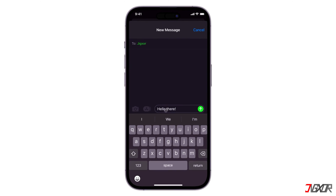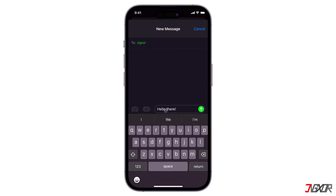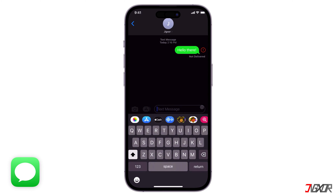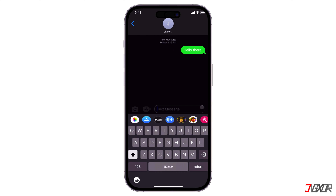Hi and welcome to a new video. Are you having trouble sending messages on your iPhone regardless of whether you're using iMessage or SMS? In this video I will show you all the solutions to fix the issue so that you can successfully send messages again on your iPhone. Let's go!